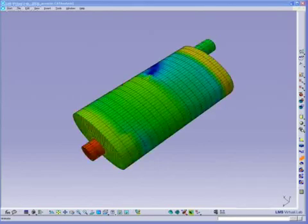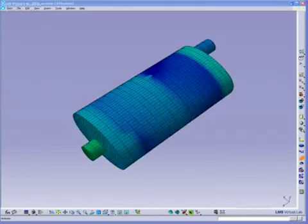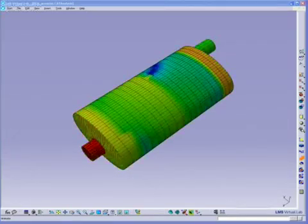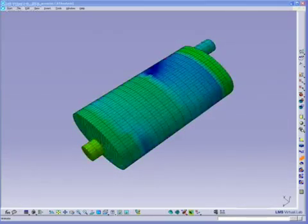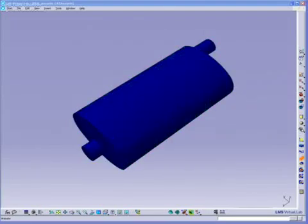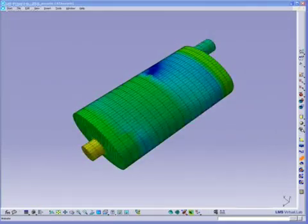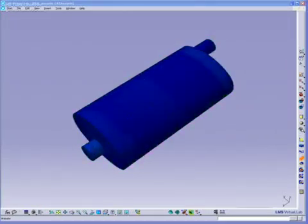Subsequently, the vibrations on the surface structure of the muffler are further observed using the boundary element approach to determine the radiated acoustics around the structure.